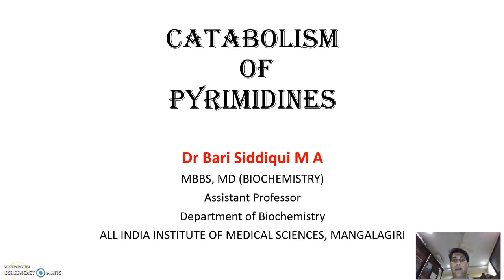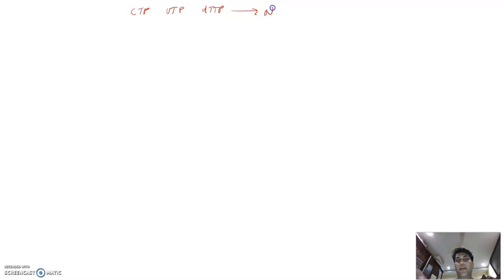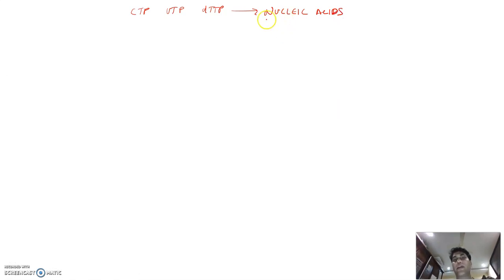Let us see how pyrimidines — that is cytosine, uracil, and thymine — get catabolized. In our previous lecture we have seen that CTP, UTP, and TTP form and these form nucleic acids. In this lecture we will see how these nucleic acids will break down further in presence of nucleases and phosphodiesterases.